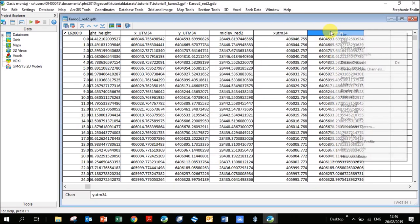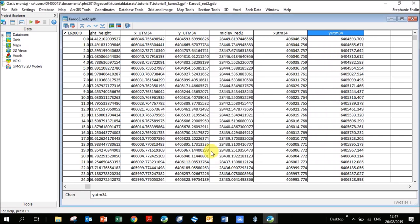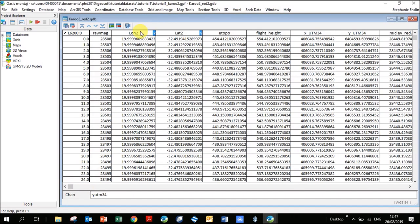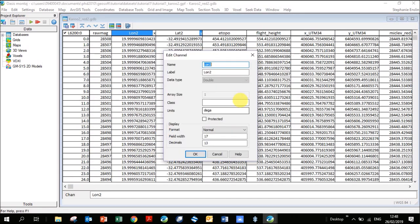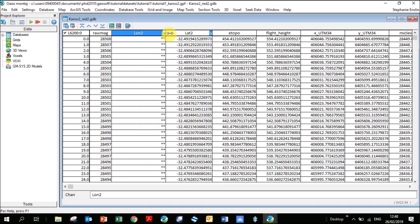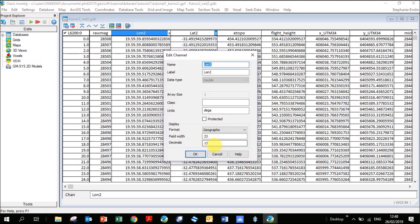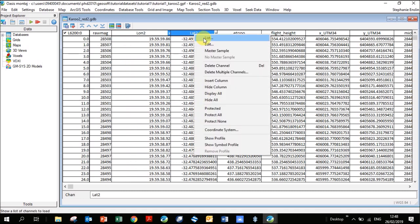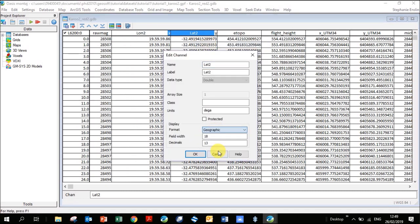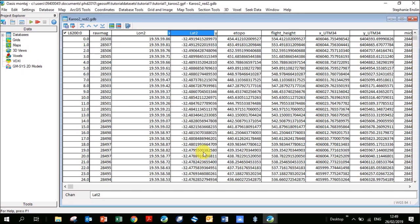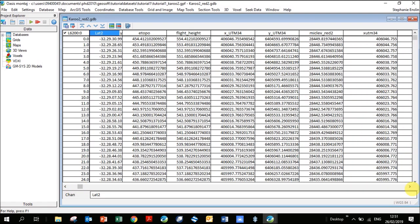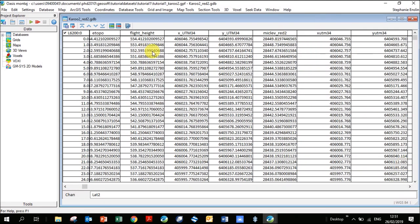If you want to change your lat/long columns from decimal degrees to degrees, minutes, seconds: right-click on the heading, go Edit, click on Normal and go down to Geographic, click OK and expand. You can see it now shows degrees, minutes, and seconds. Let's double-check we did everything correctly — the new XY coordinates we calculated are exactly the same as the ones calculated previously, so we can delete the duplicate column.